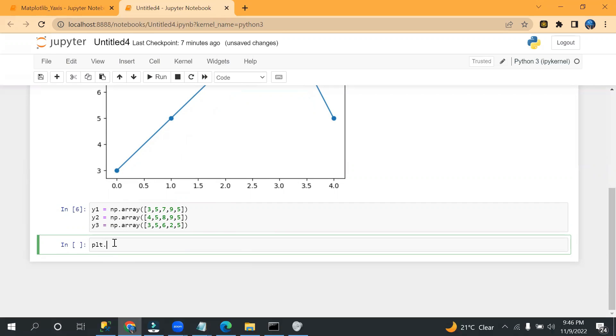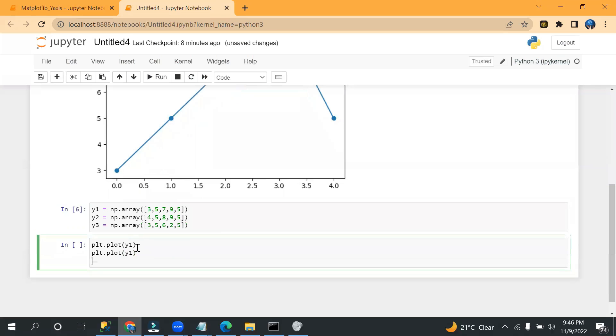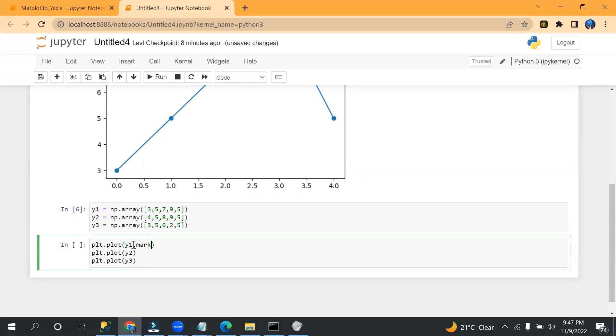Okay, so since I need to create three lines, that's why I have taken three parameters. If you need to take more, you can take multiple parameters, more than three as well. Similarly, I need to pass plt.plot three times: so y1, y2, and y3, and I can pass marker as well, marker equals to 'o'.